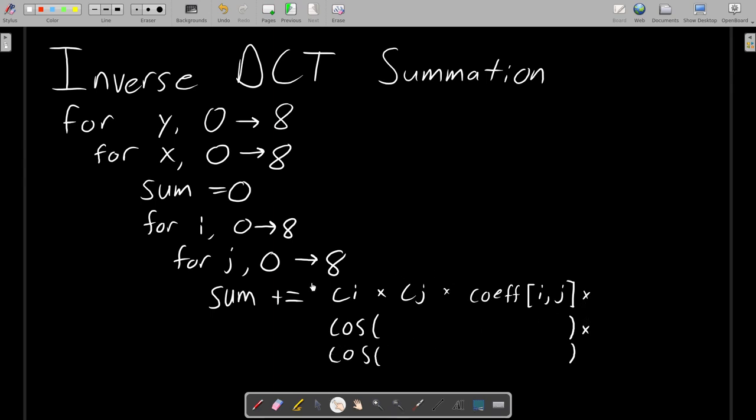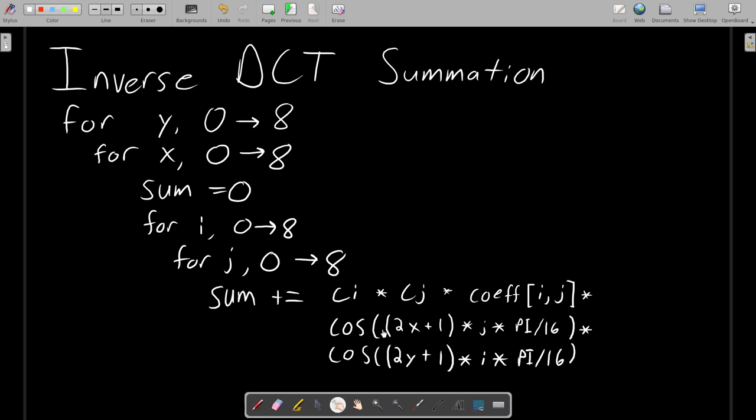So this here handles the amplitude or weight of the cosine, and whatever we need to put inside here will handle the frequency. So the two cosine functions that are included account for the two dimensions. So one of them uses X and J, which if you think about it, they kind of correspond to each other. X is the inner of this nested for loop and J is the inner of this nested for loop. And the second cosine function is Y and I. The 2 multiplier and the plus 1 as well as the extra constant here times pi over 16 are just part of the definition of the JPEG inverse DCT.